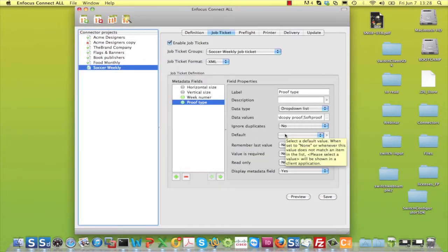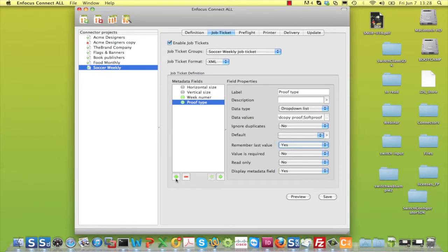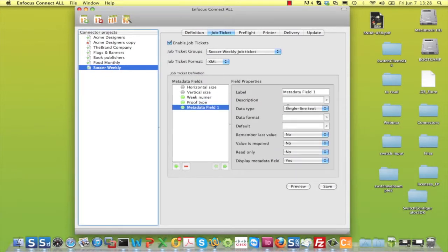In case he chooses a hardcopy proof, you might want to know whether that should be a color-accurate proof or just a content proof.